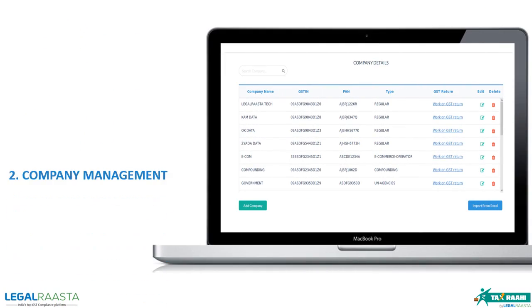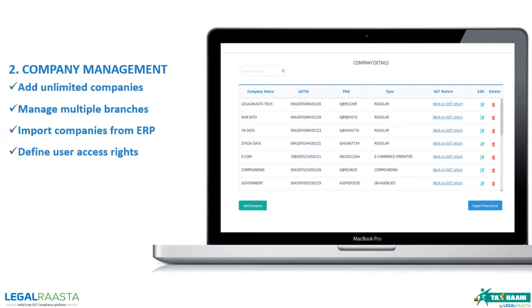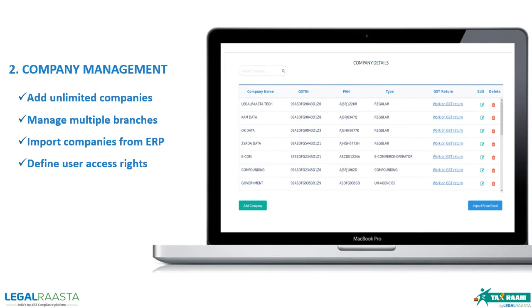Master database for company management, in which you can add companies and their multiple branches at different locations, import company data, and define user access rights.